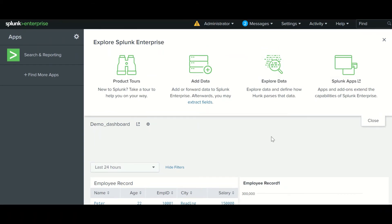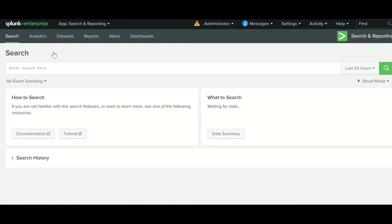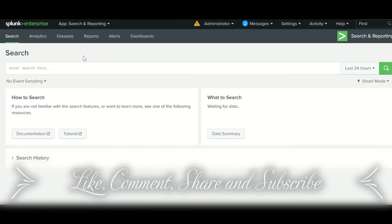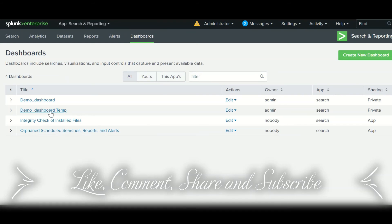That's it about the video. Let me show you how to search for existing dashboards. When you click on Search and Reporting, there are multiple tabs where you can see reports, alerts, and the dashboards you have created. Please follow naming conventions — for example, 'demo_dashboard_employee_record' to indicate its purpose. Keep naming conventions in mind. Thanks for watching and have a great day!